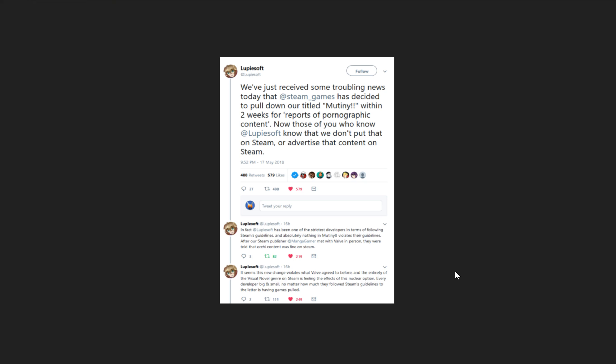The other possibility is that someone is putting pressure on Valve to remove this content. And it might be someone with some political clout, or it might be a law, or it might be even something like credit card companies because sexual content or age content is considered a very high risk type of purchase because the chargeback rates are something like 10 times higher than other non-sexual content.